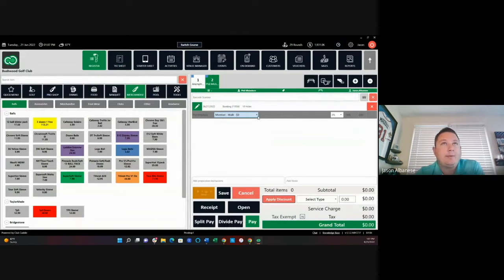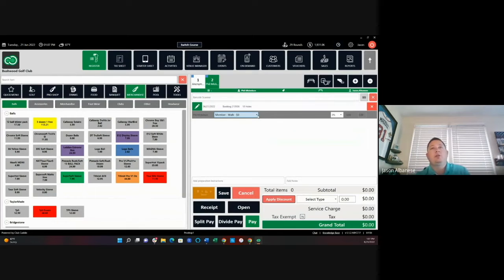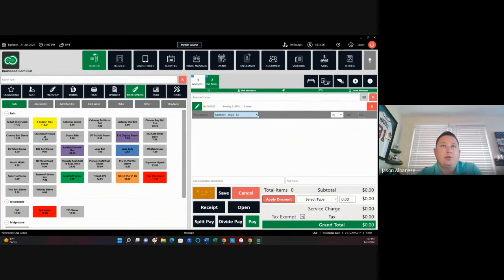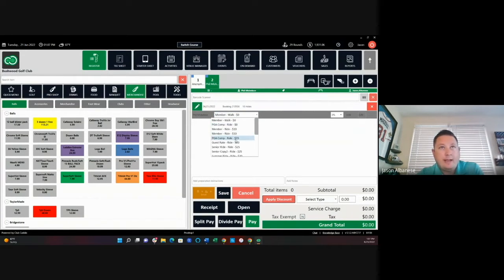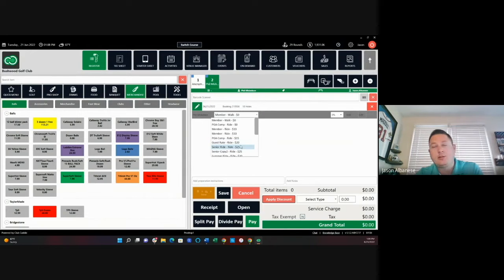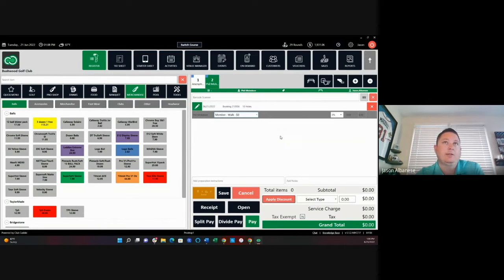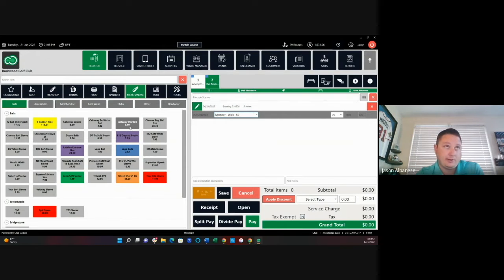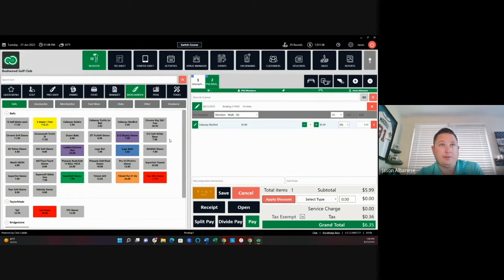So you can see that he happens to be a member. Here's where I mentioned you could also change this to a different rate if they happen to be a senior or something else other than what it had checked them into. If I needed to add anything else to this reservation, like a sleeve of golf balls, we can do this right through here.